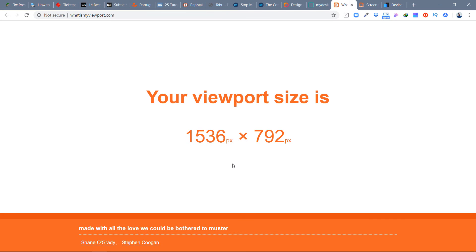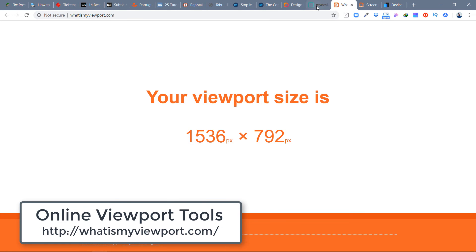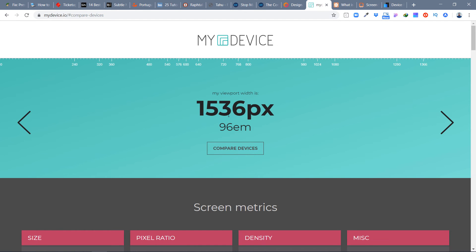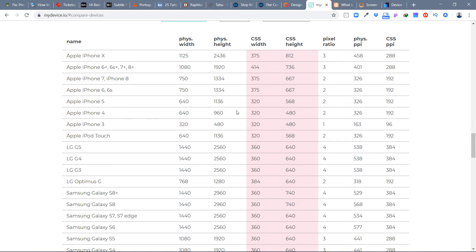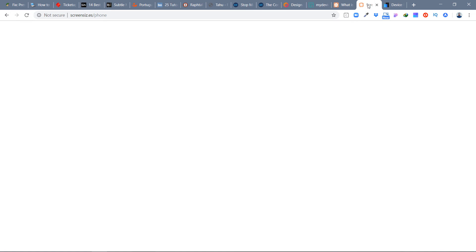Here are a few tools to check your viewport. One is whatismyviewport.com. I also use mydevice.io — it shows the width of the viewport but I'm not sure it shows the height. There's also a comparison of different devices: the Apple iPhone X has a CSS height of 812 and CSS width of 375. The iPhone 6 Plus is 414 by 736. There's also screensizes.es, but I don't find it very useful because it shows actual device pixels rather than CSS pixels, so I'd eliminate that one.